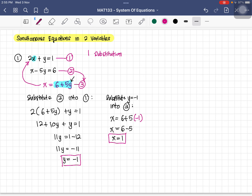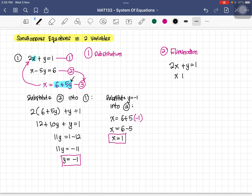That was the first method — the substitution method. The second method is called the elimination method, or 'penghapusan' in Malay. To use elimination, we arrange the equations so x aligns with x, y with y, and the constants with constants: 2x plus y equals 1, and x minus 5y equals 6.